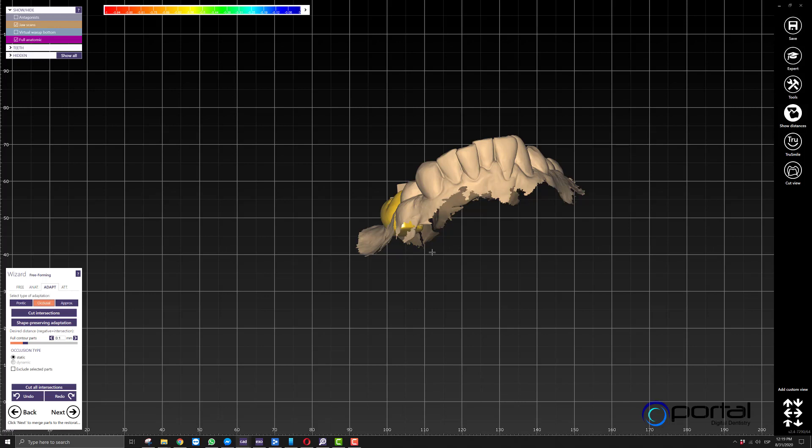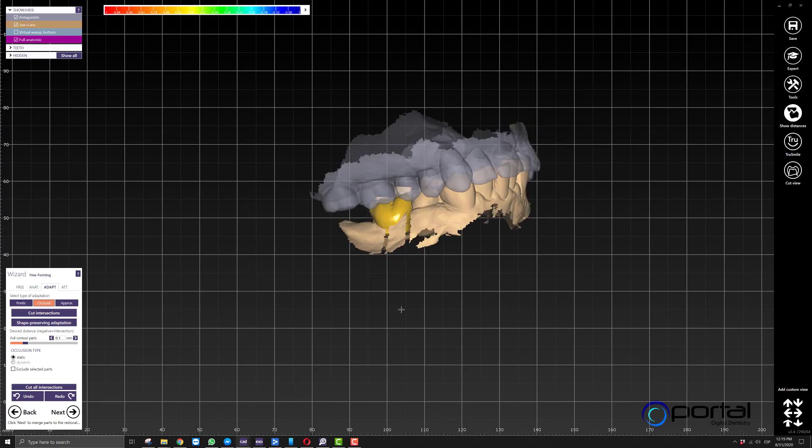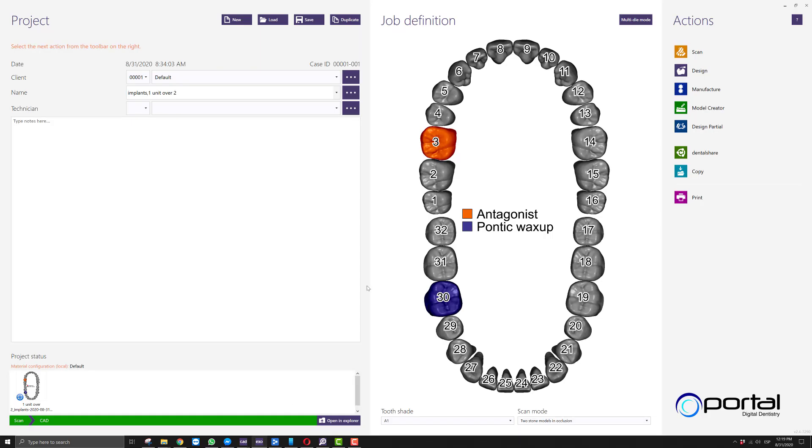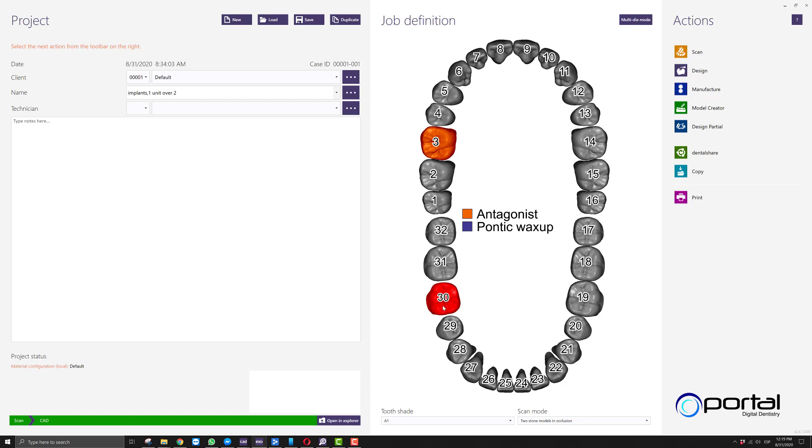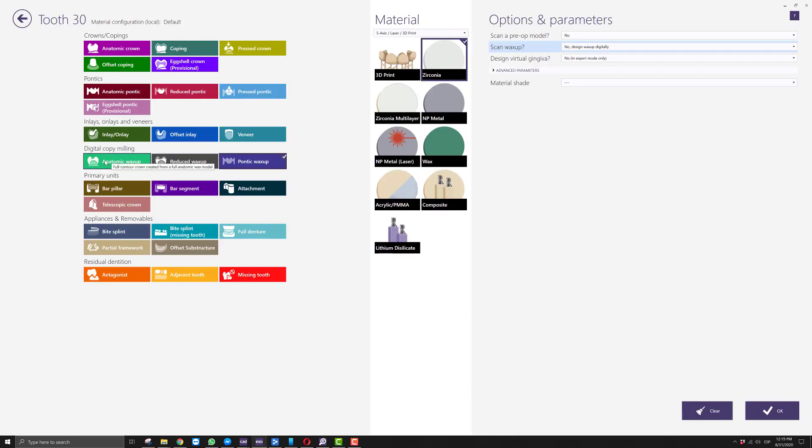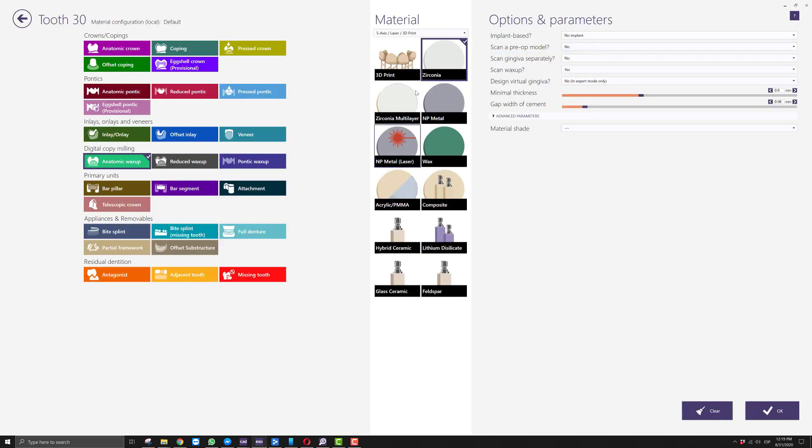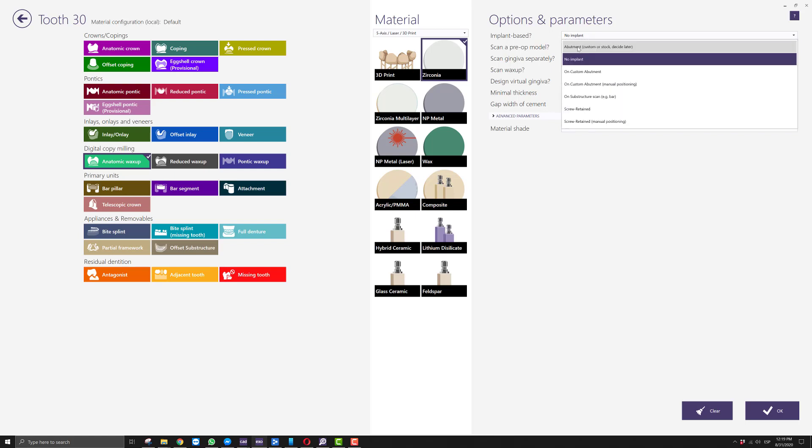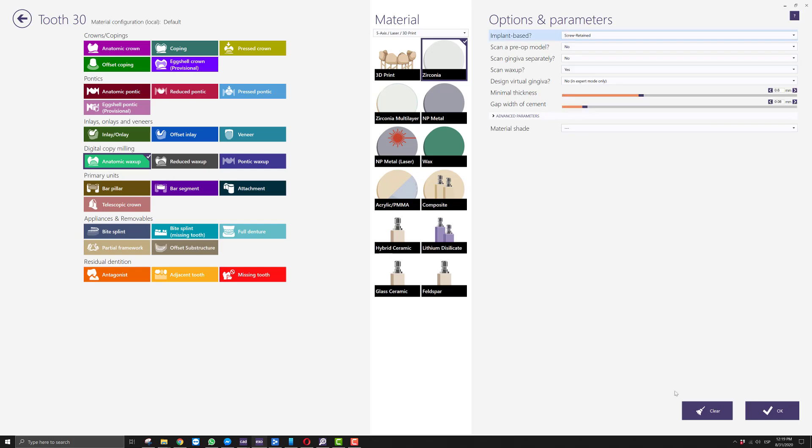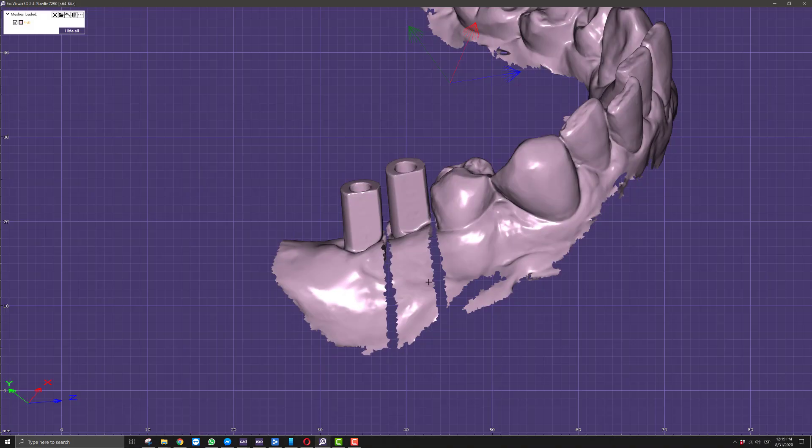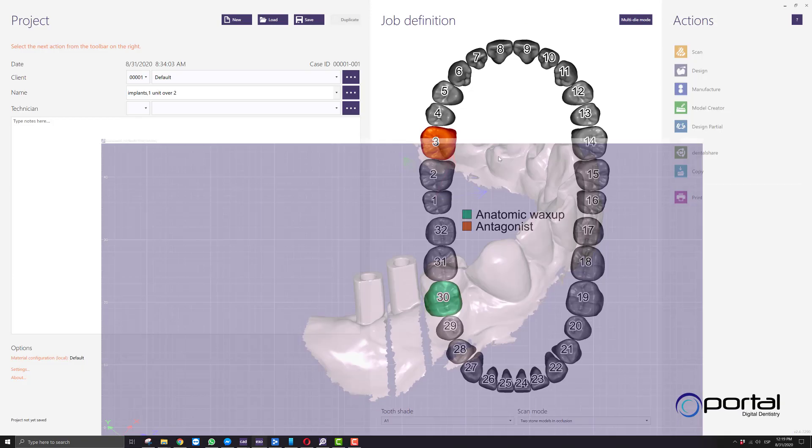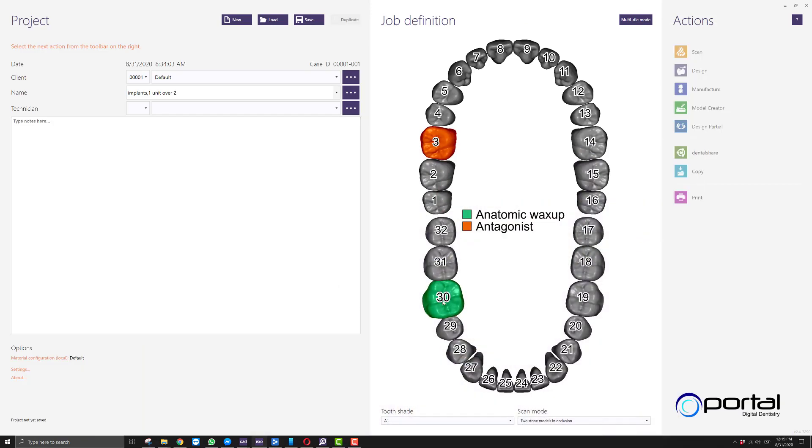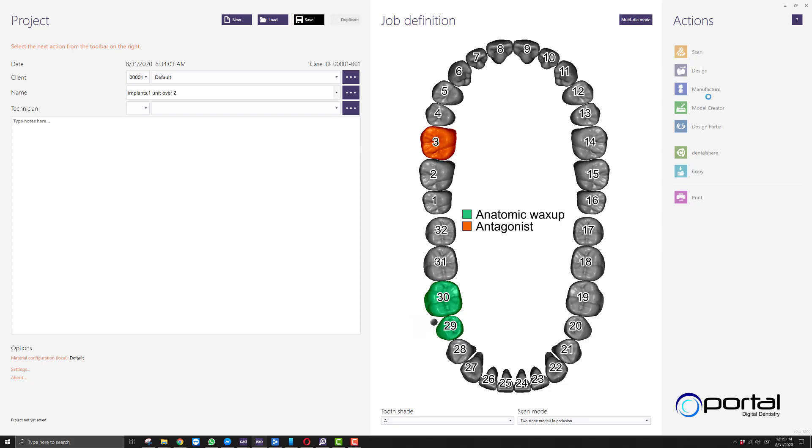Now we'll minimize that and go back to our order form. Here we're going to make the following change: for number 30, we'll go to anatomic wax up. The material matters depending on what the final product will be. Where it says scan wax up, this time we'll say yes, we are going to be scanning it. We'll also say this is going to be screw retained. Because our case has two implants, we have to select two options of a screw retained crown. We can use 29 or 31—doesn't really matter.